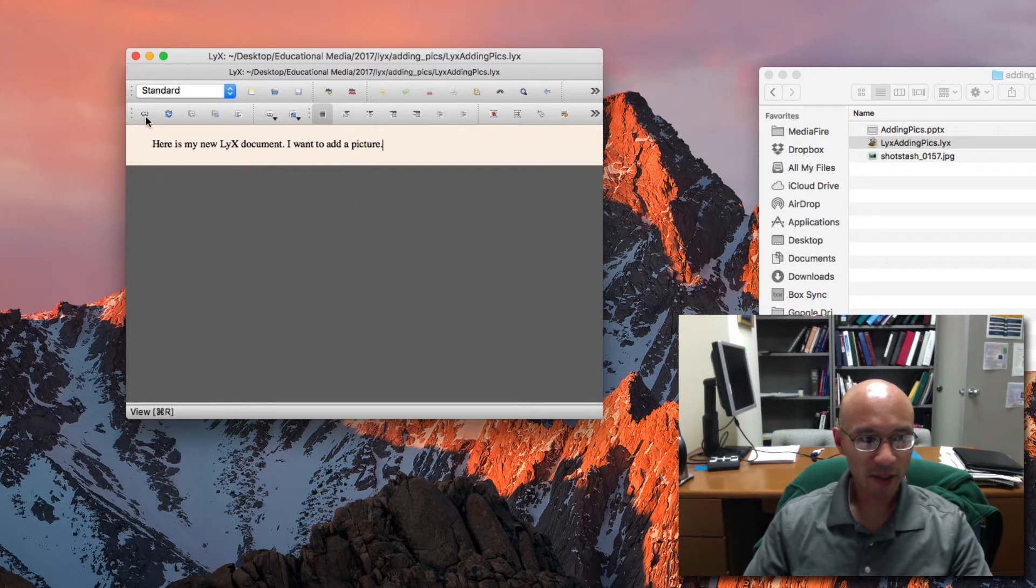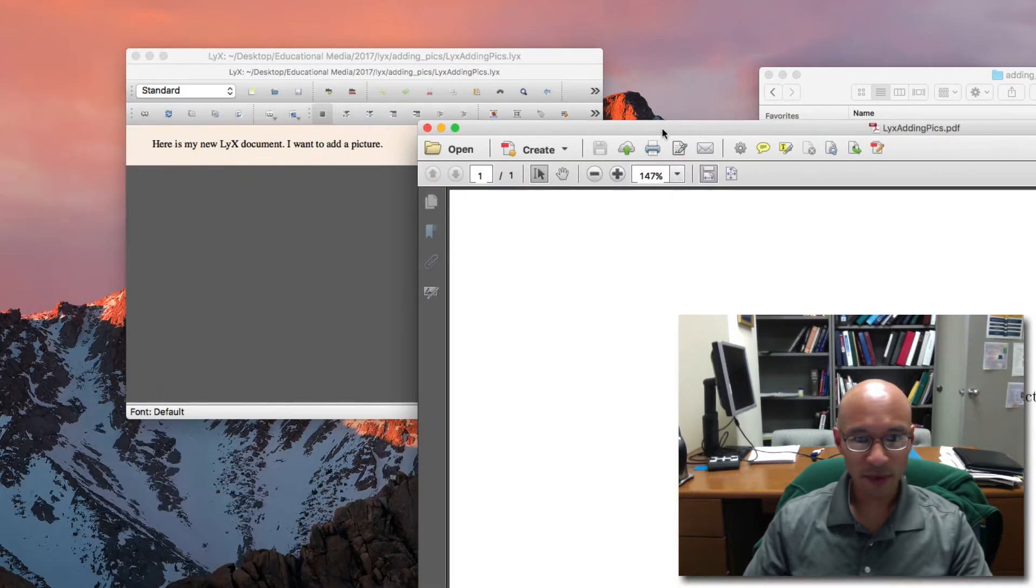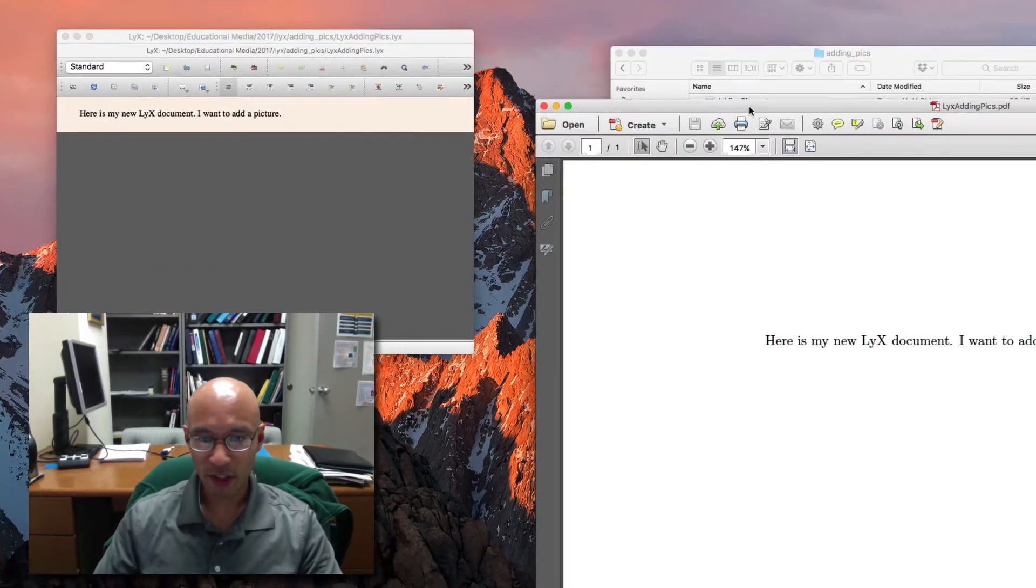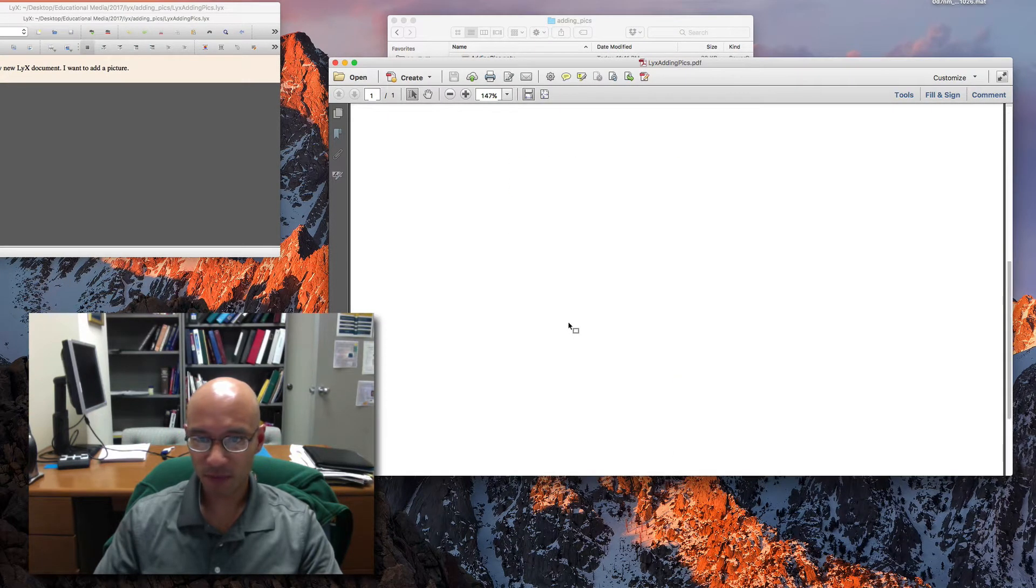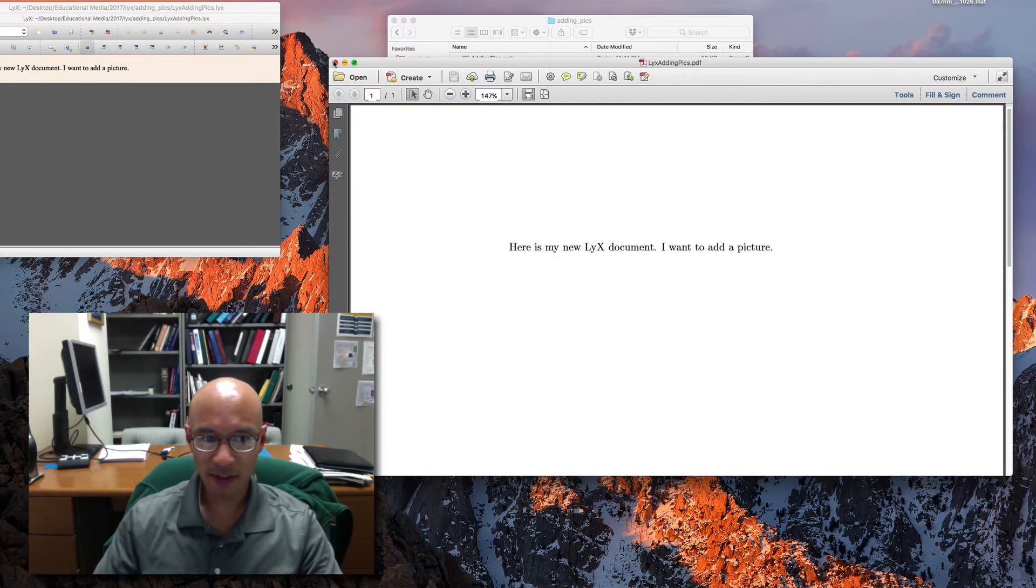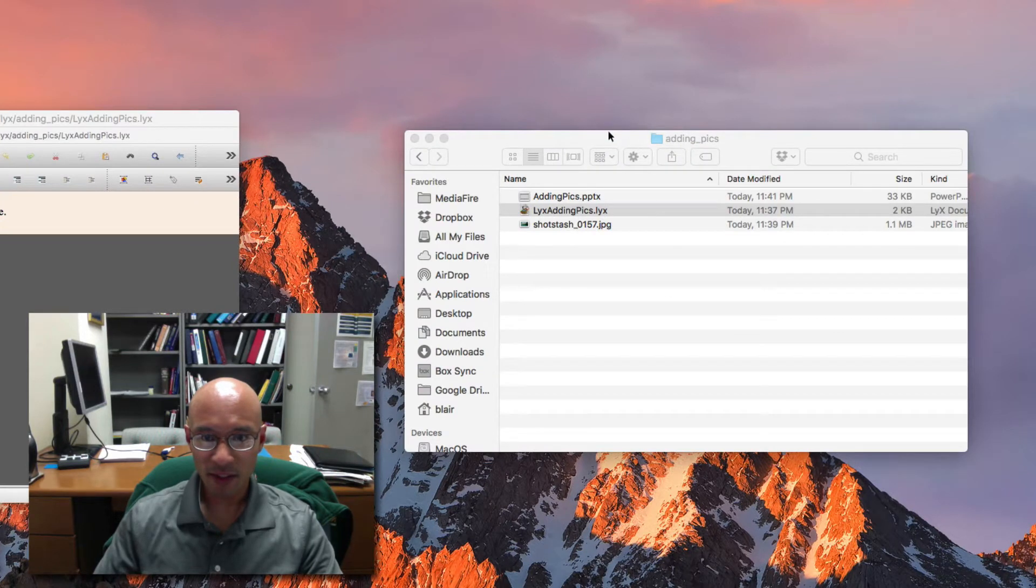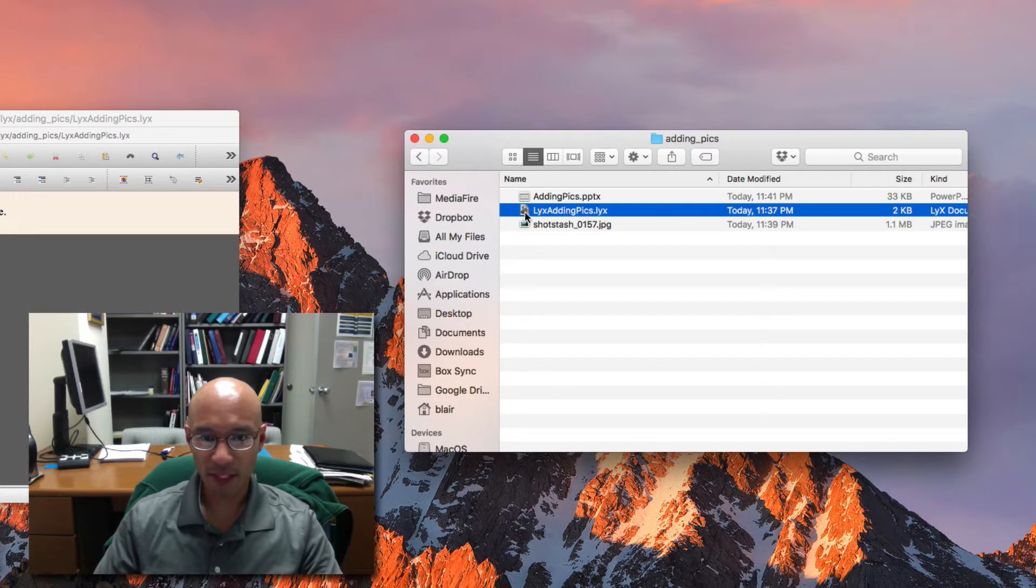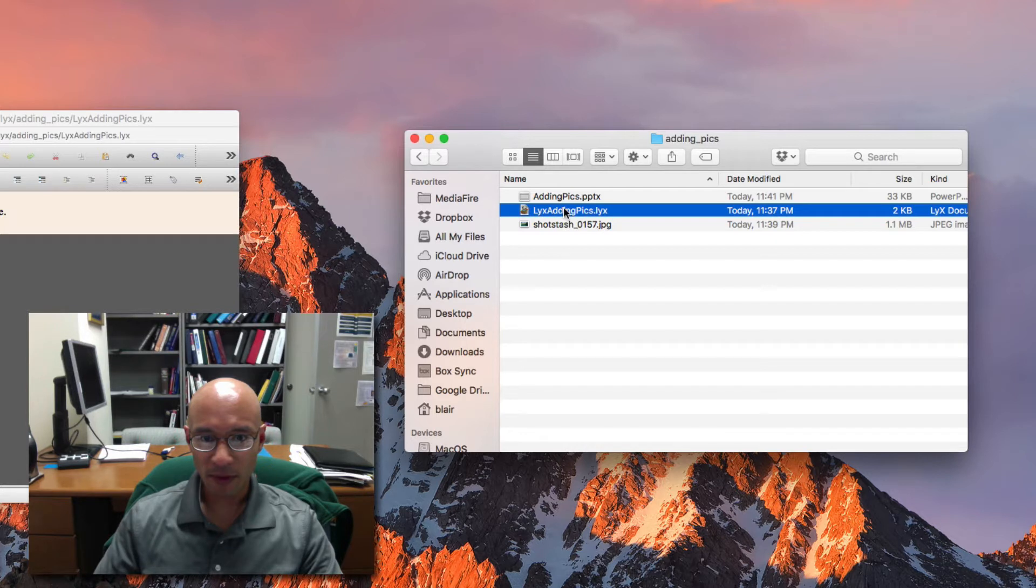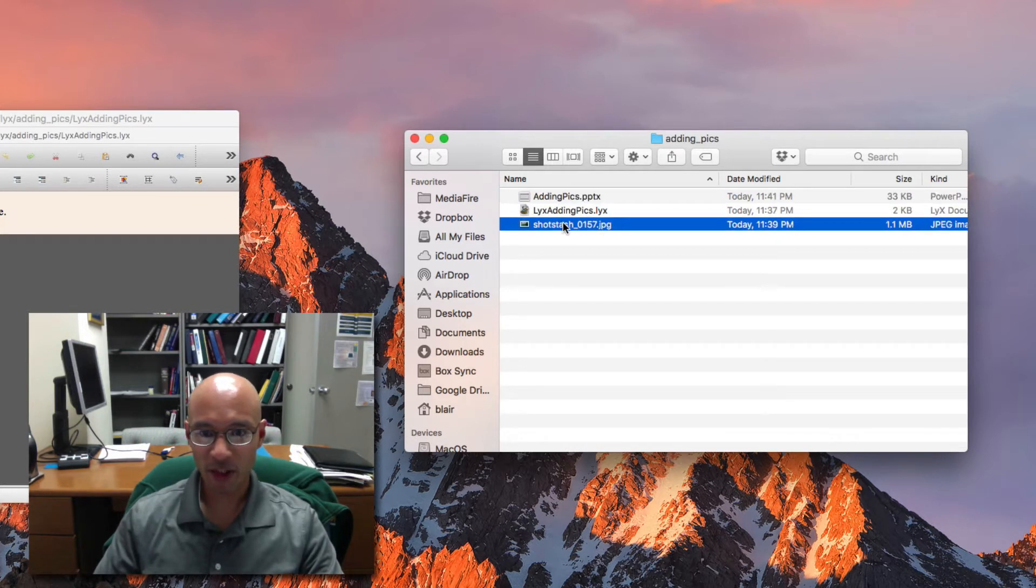So let me just compile this for you so that we get the document without the picture. So there it is, there's a blank document. I'll close this and behind the blank document you can see there's a folder in which I store the LyX document itself. And then there's a PowerPoint that I used to create this movie but here's a picture I want to add.